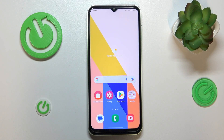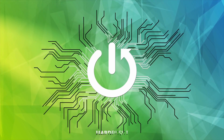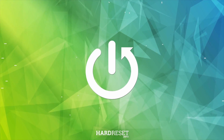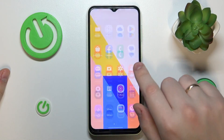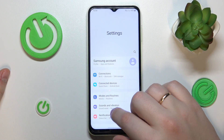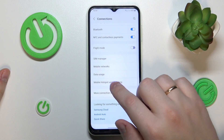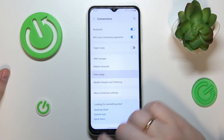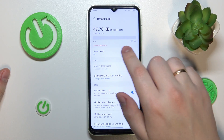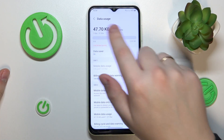This is Samsung Galaxy A14 and today I would like to demonstrate how you can check your data usage on this device. To begin with, you will need to launch Settings, then enter the Connections category, and next go to the Data Usage section. At the very top you can see your mobile data usage.